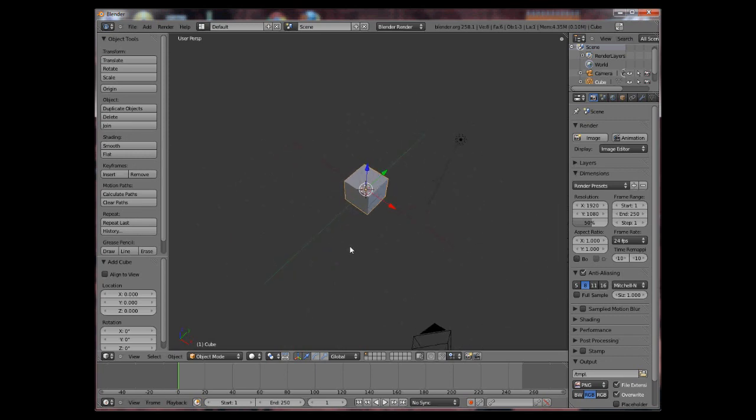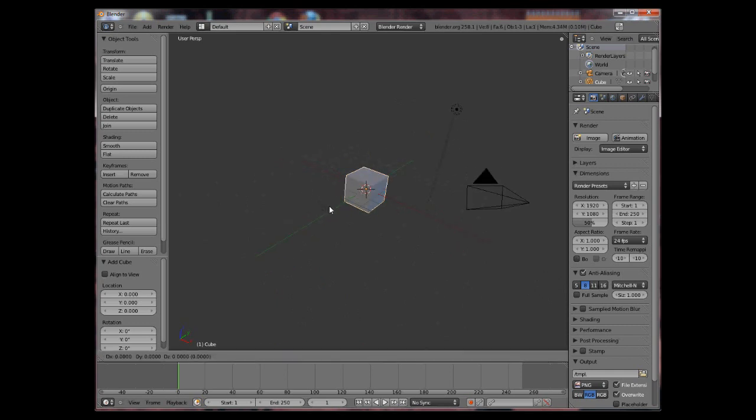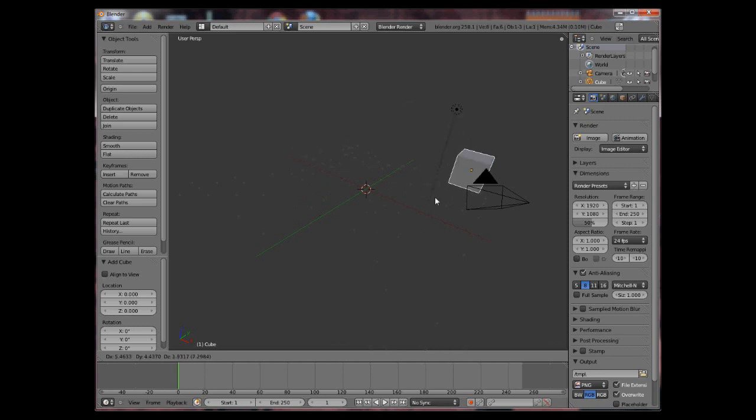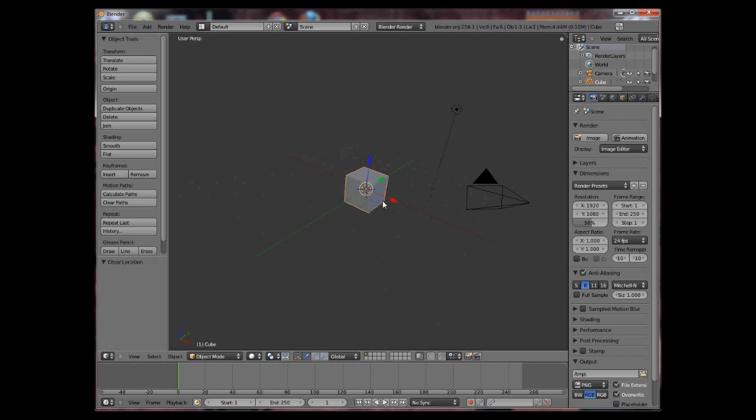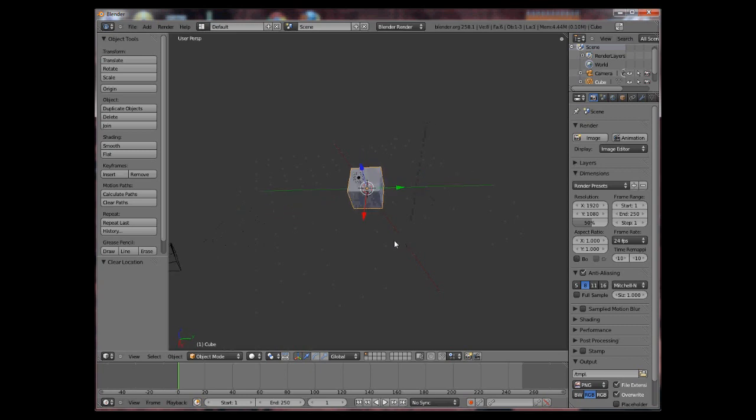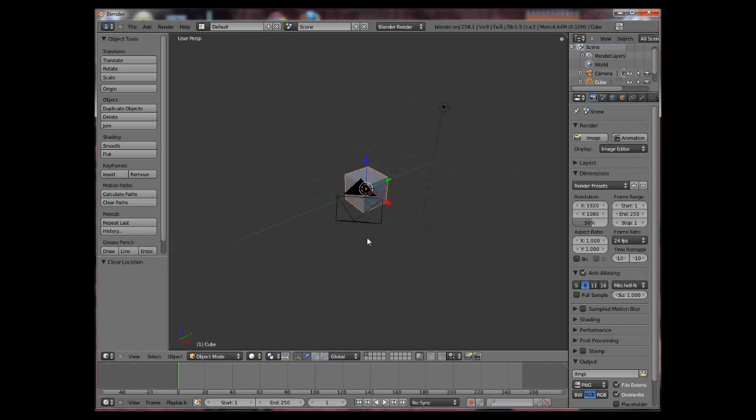So to move an object around you press your G key for grab and move it around in a place. To reset an object to its default position you press Alt G as in you undo the movement. Not actually undo, it just resets the object to its previous position.